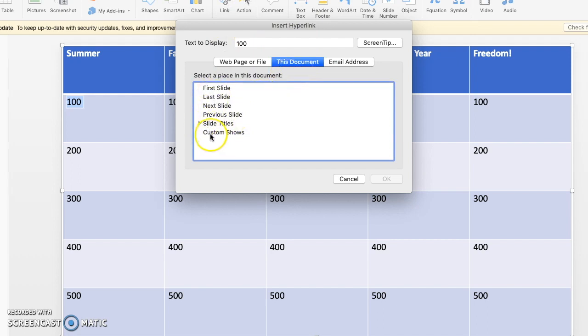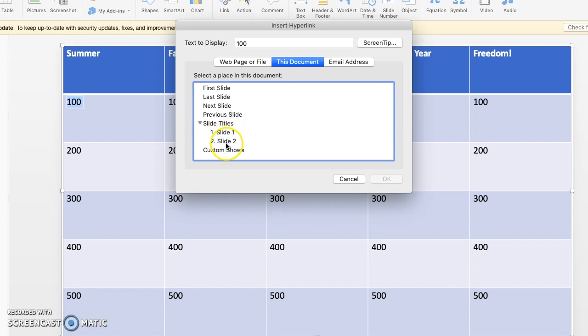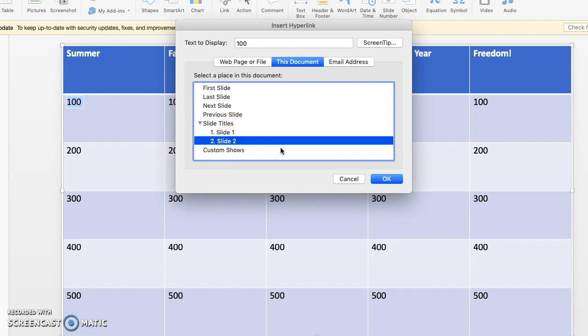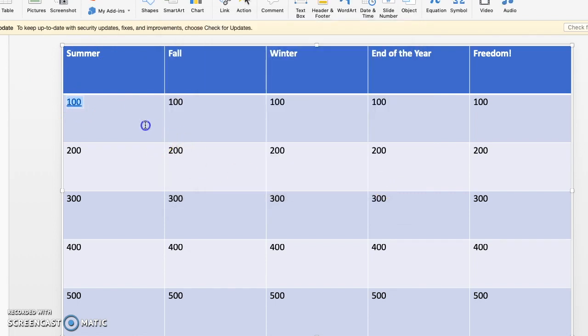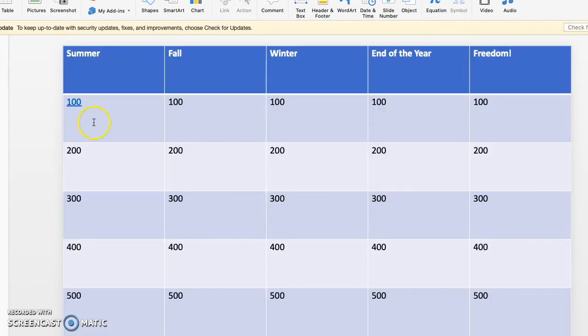And then within the option of this document, go under Slide Titles. This little drop-down arrow will take you there. Once you've got in all your slides for all the questions, there's going to be a ton of options here because I only did two. There's only two options. I want this 100 to link me to this slide, which is slide number two. So I'll click on slide number two and hit OK. Now this is a hyperlink to this slide.